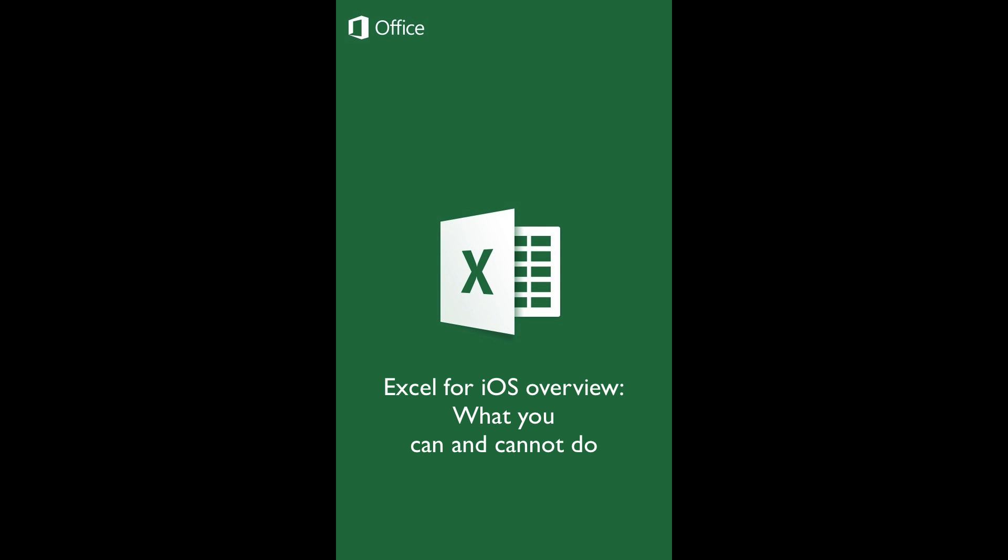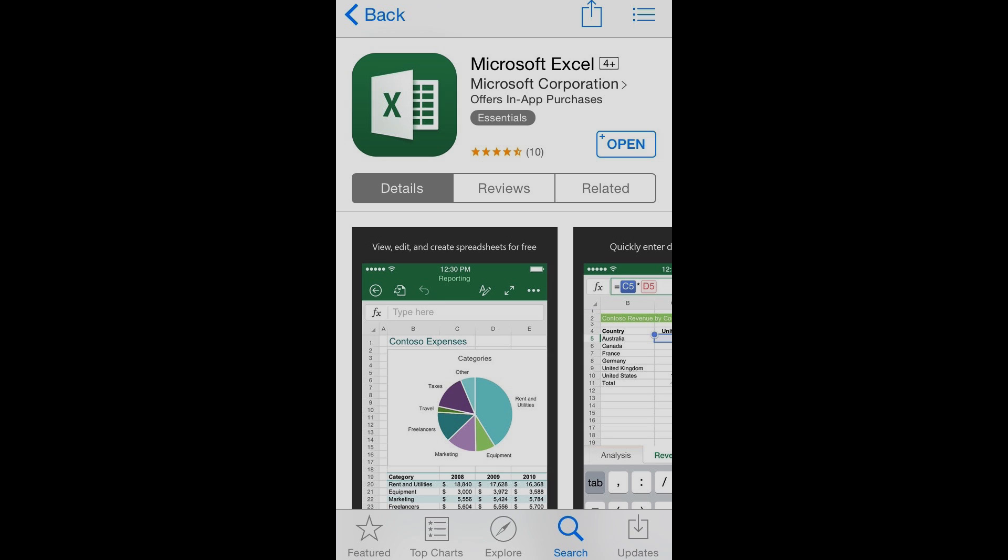Excel for iOS Overview – What You Can and Cannot Do. This tutorial serves as an introductory guide to Excel for iOS, with special focus on the available functions of the mobile version in contrast with the original software. Excel for iOS is now available for free at the iTunes Store.